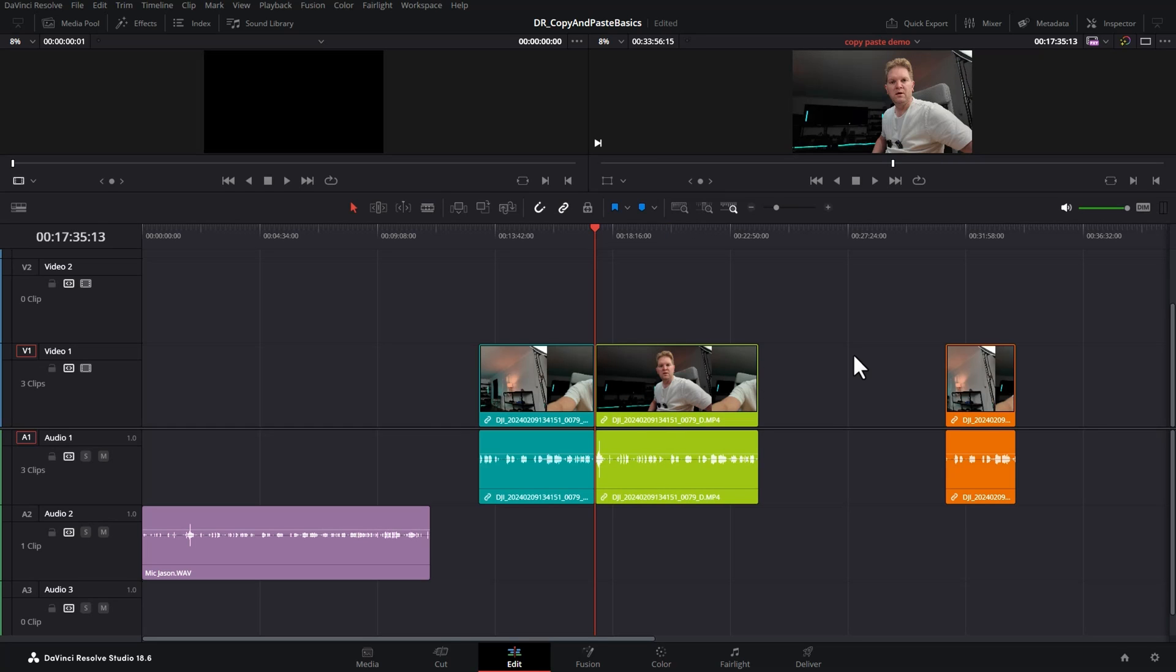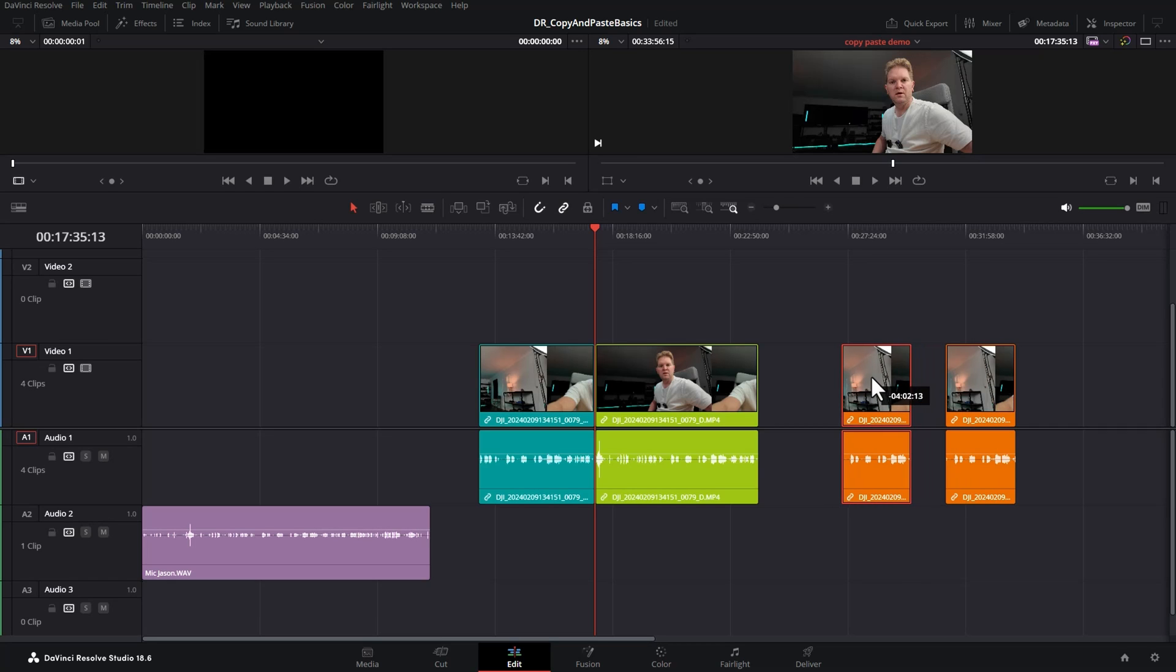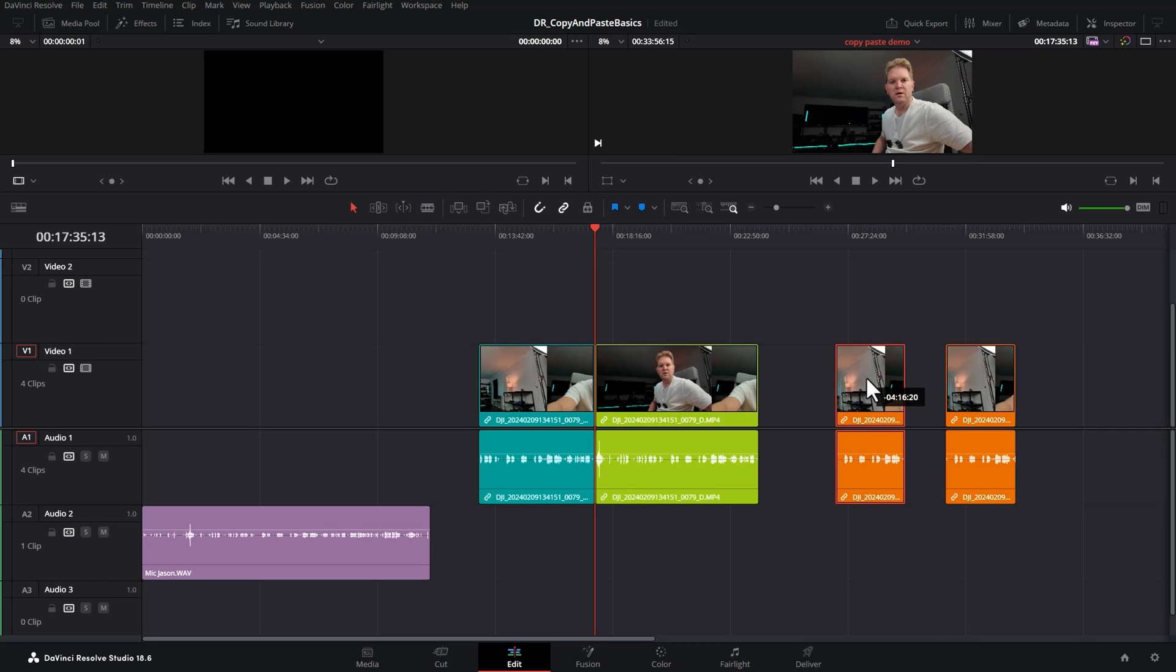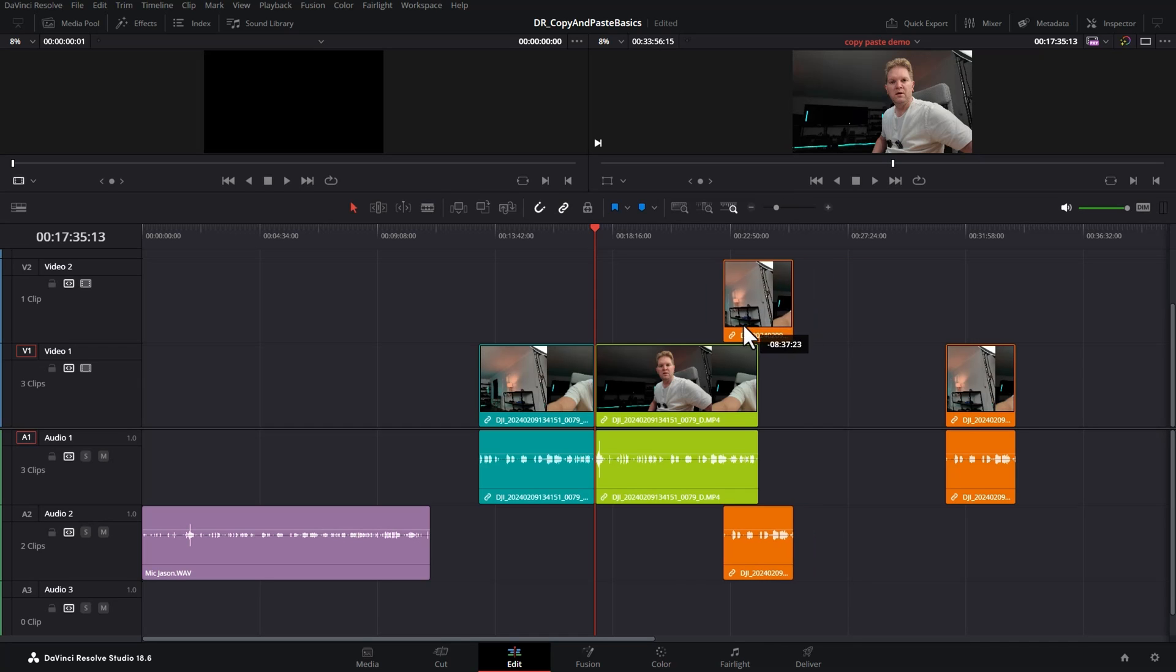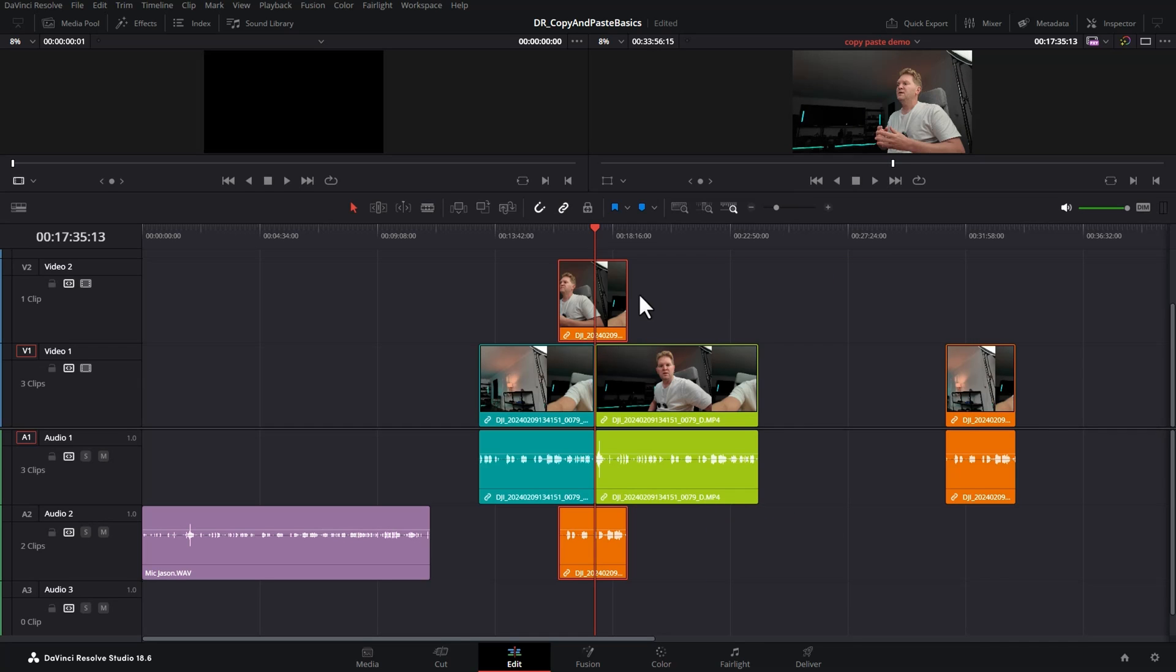Another quick way to create a copy of a clip is to first select it and then hold down Alt on the keyboard and then drag the clip. This will create a copy of it that you can drag around where you want. Also you can drag this up to move it to different tracks such as creating some b-roll between these cuts.